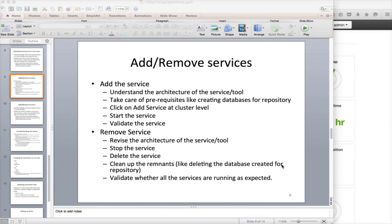Hello friends, this is Durga again from TechnologyMental slash ITVersity, and in this video we will see how to add or remove services from Hadoop. I will start with a brief introduction.